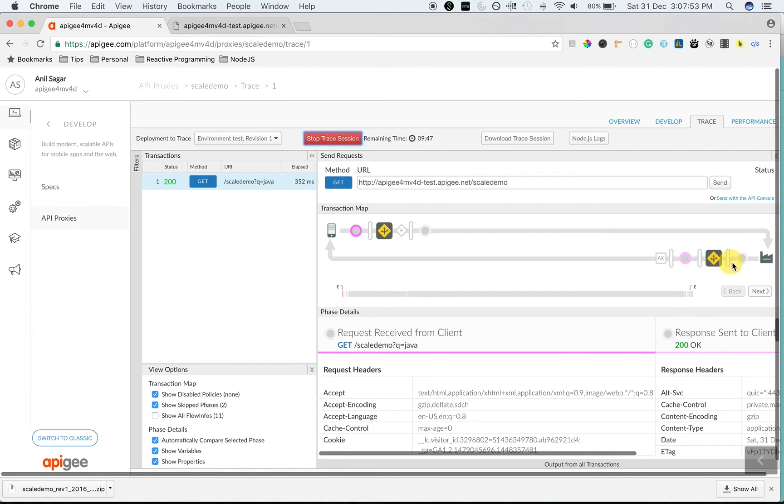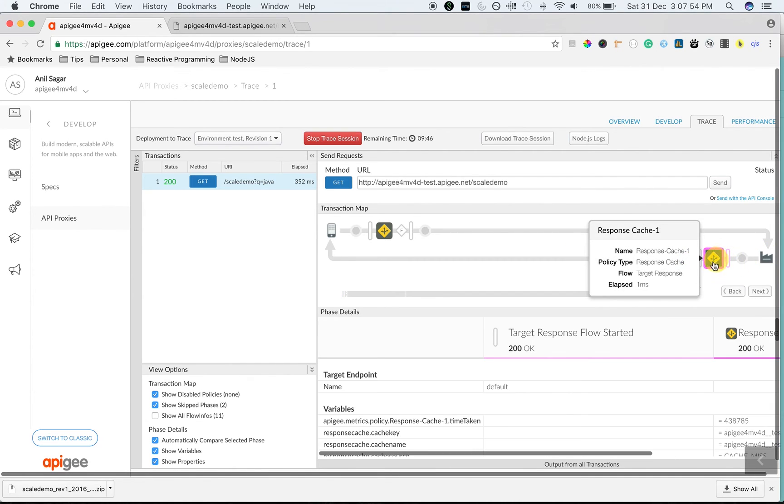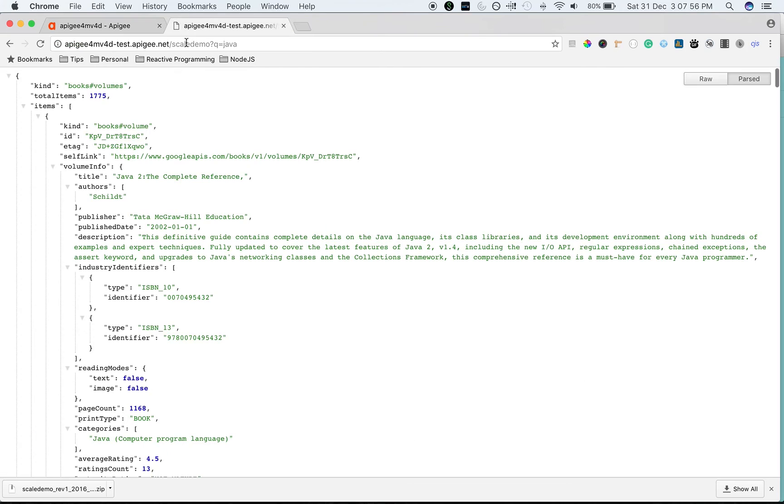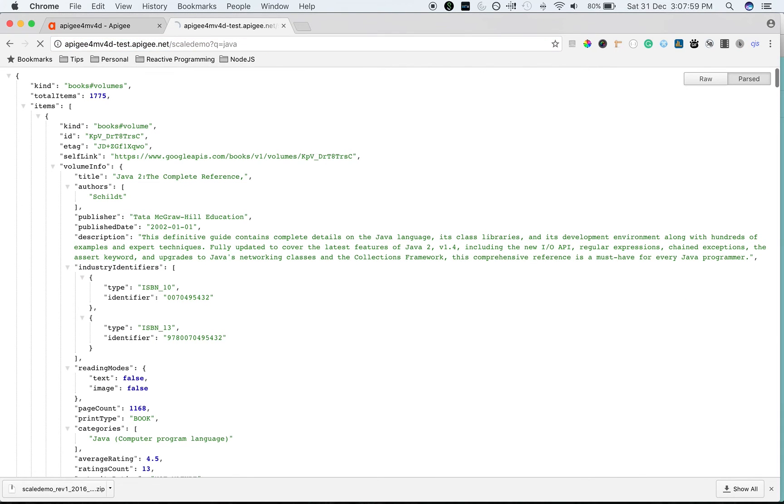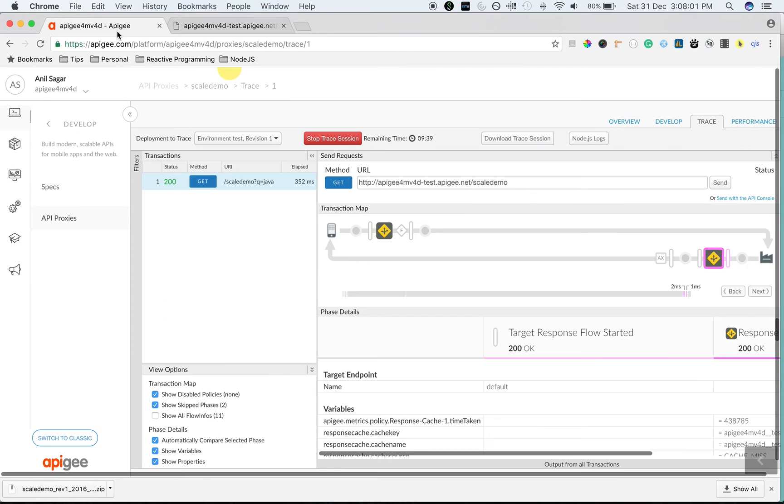When it came back to Apigee Edge, we are caching using the response cache policy. Let's make a few more calls to see the policy in action.